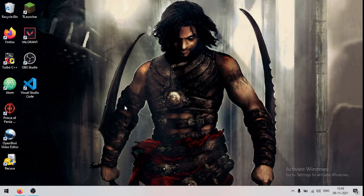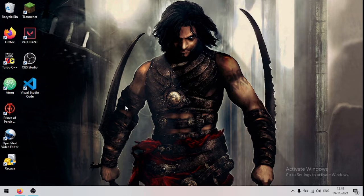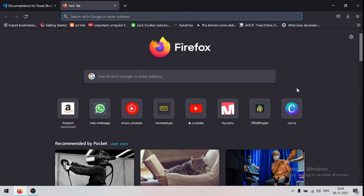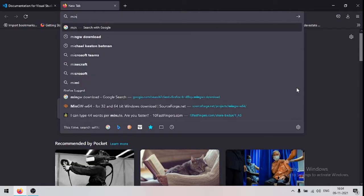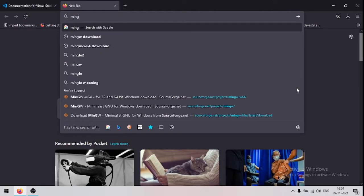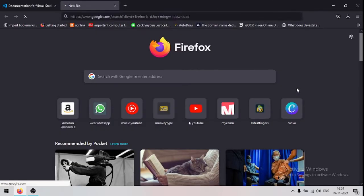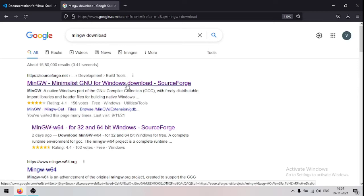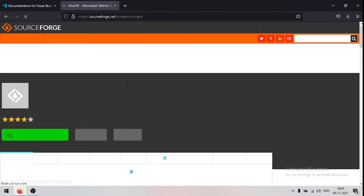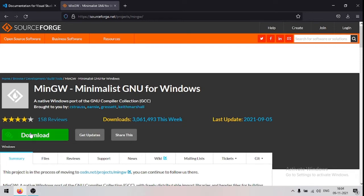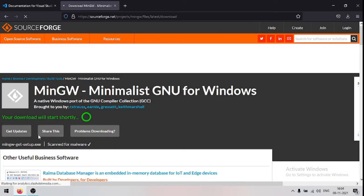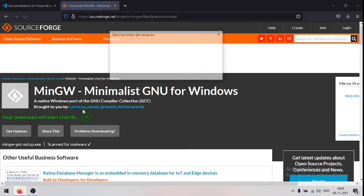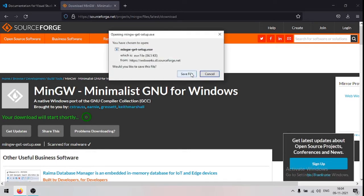So now we will see how to install GCC compiler. So to install GCC, open your browser and search for mingw download. Now click on this link. Now click download. Now save this file.